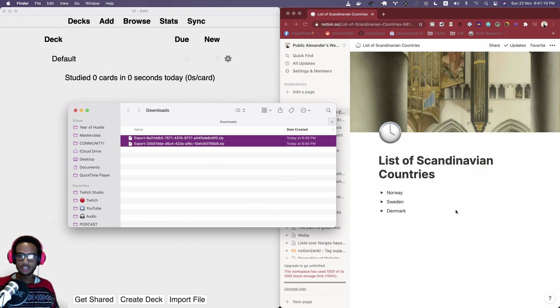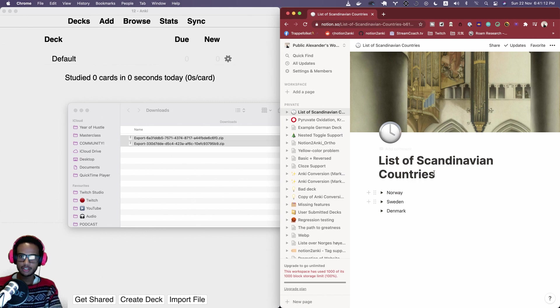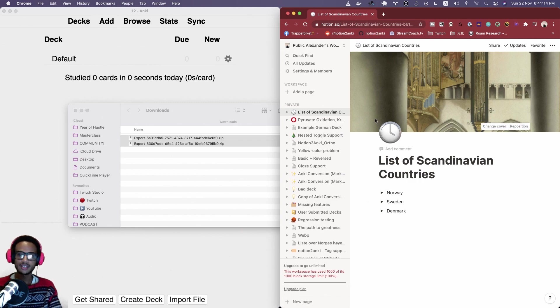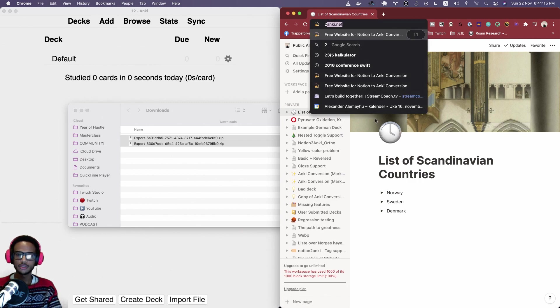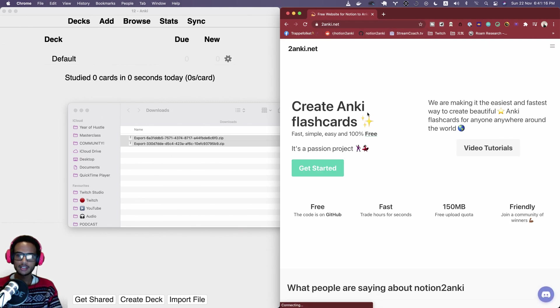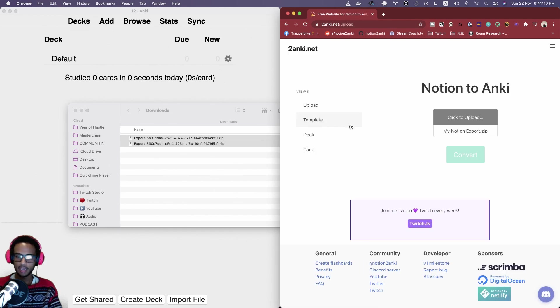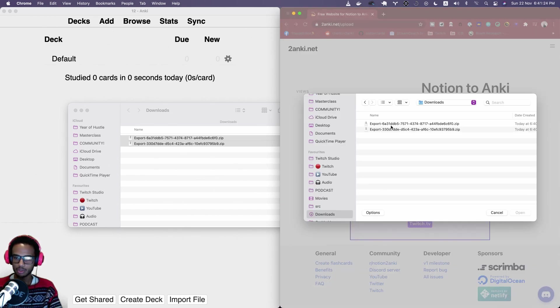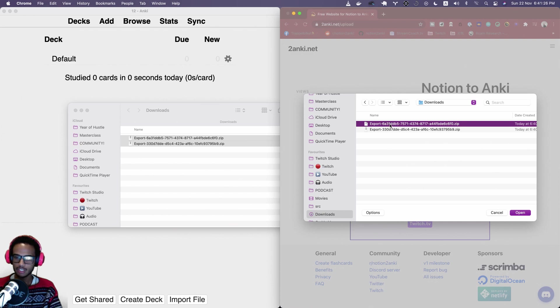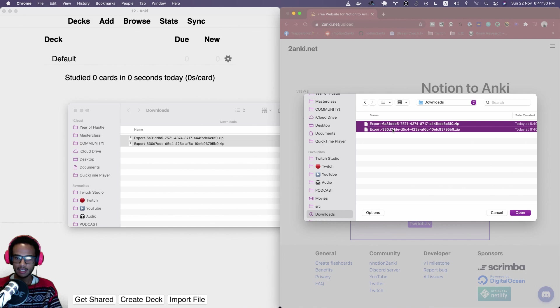After you have it then you can go to NotionToAnki.net as you probably have done before, and then go to the downloads directory.